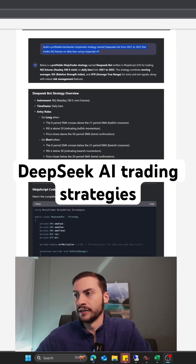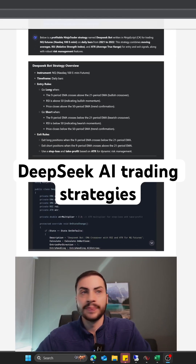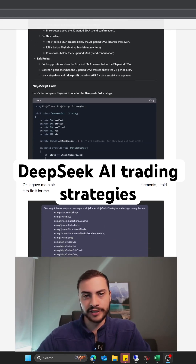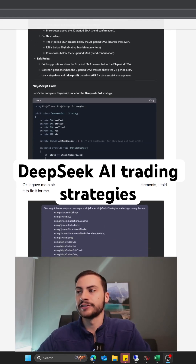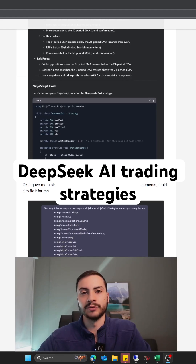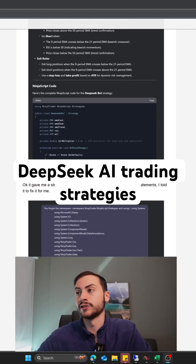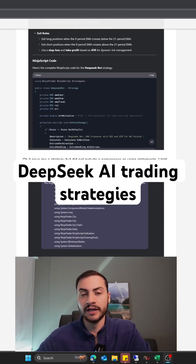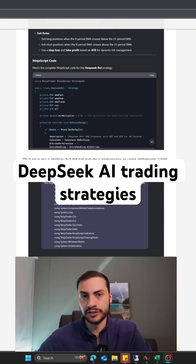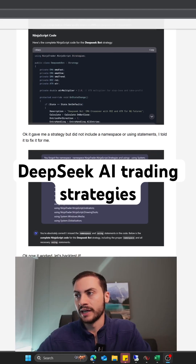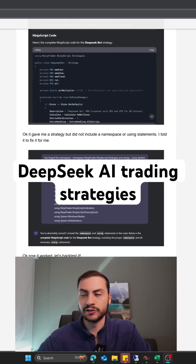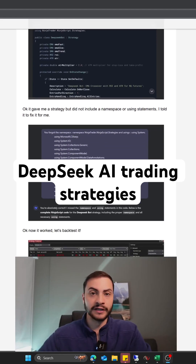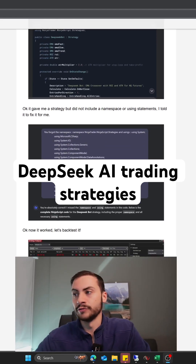It generated the code for me, but there were some mistakes — it was missing a namespace and some libraries as well. So I had to correct it myself and say: make sure you use this namespace and use these libraries. After that, it did fix it once I told it to do that.